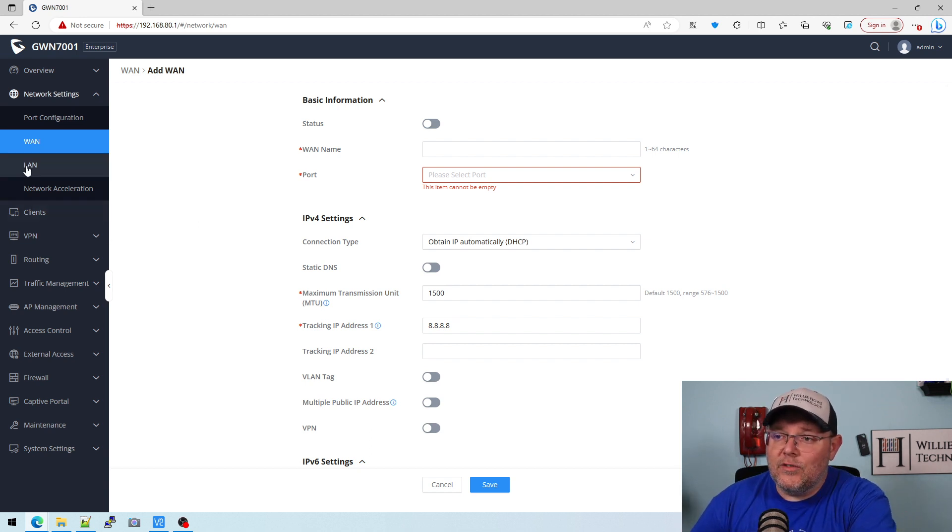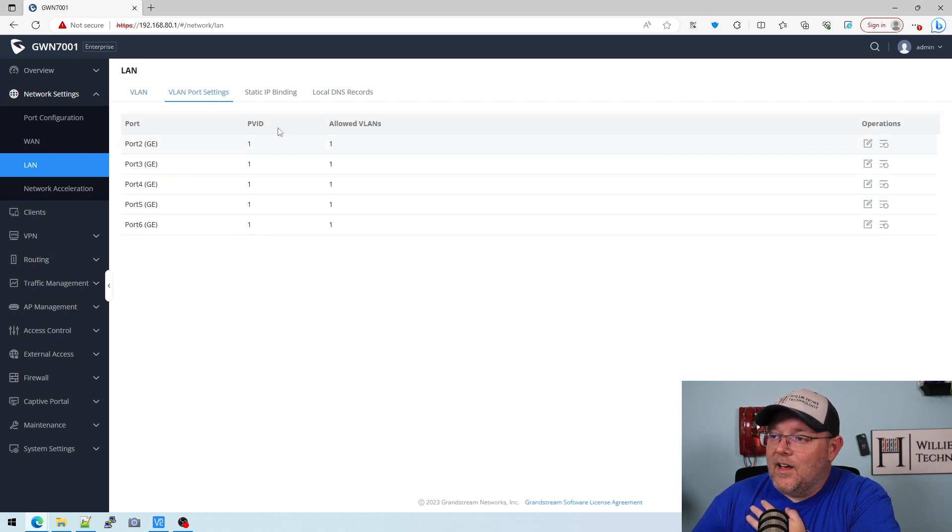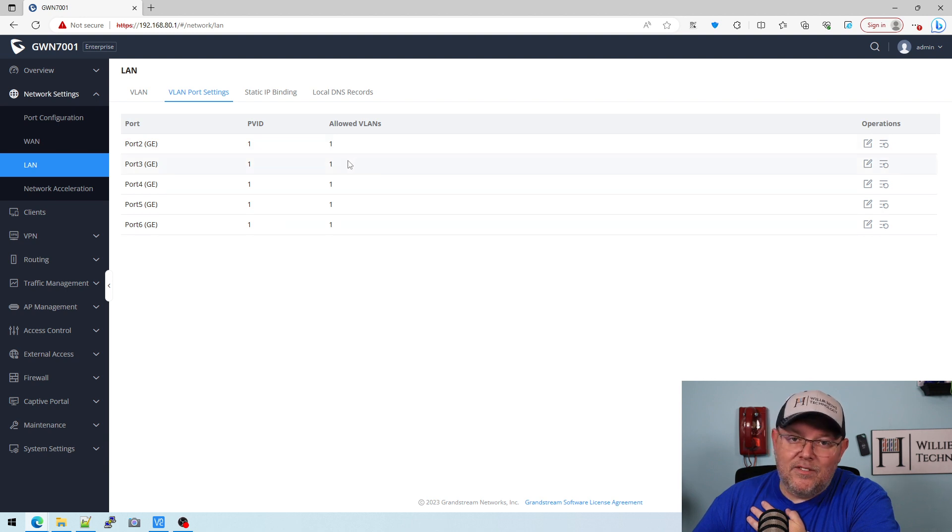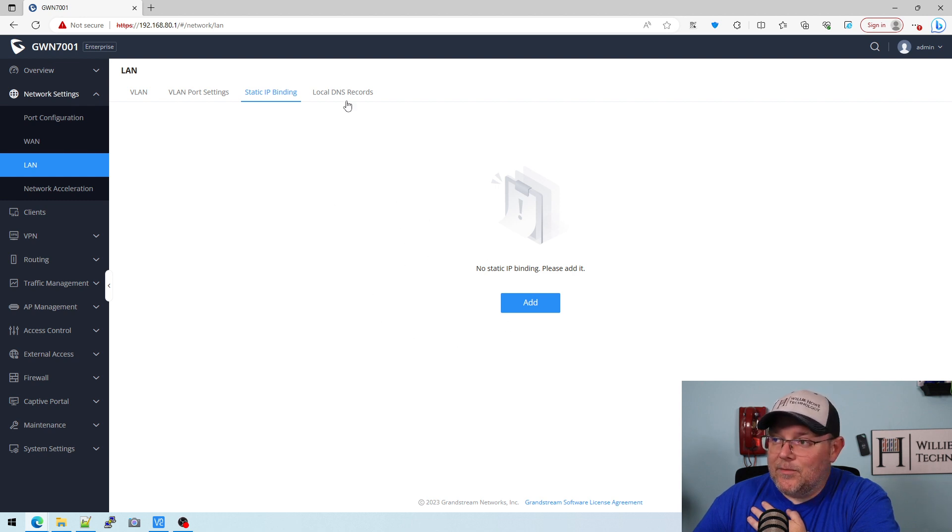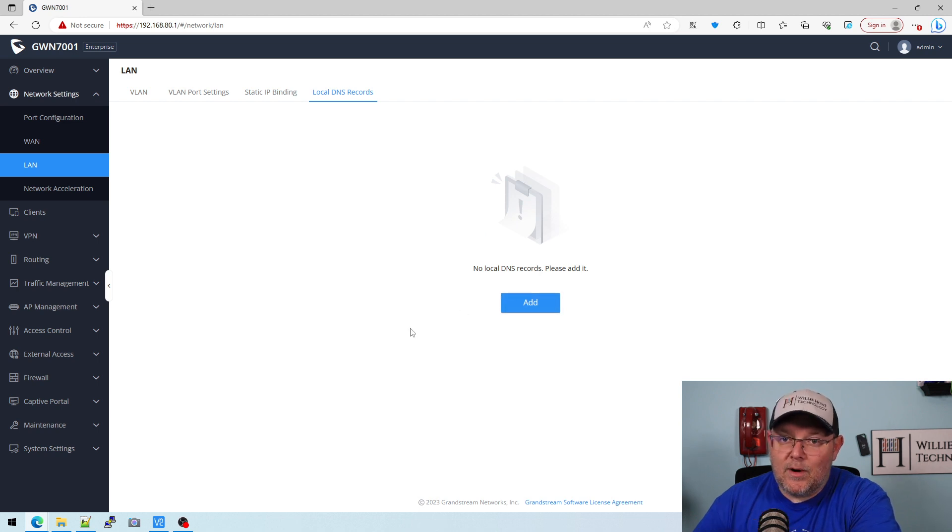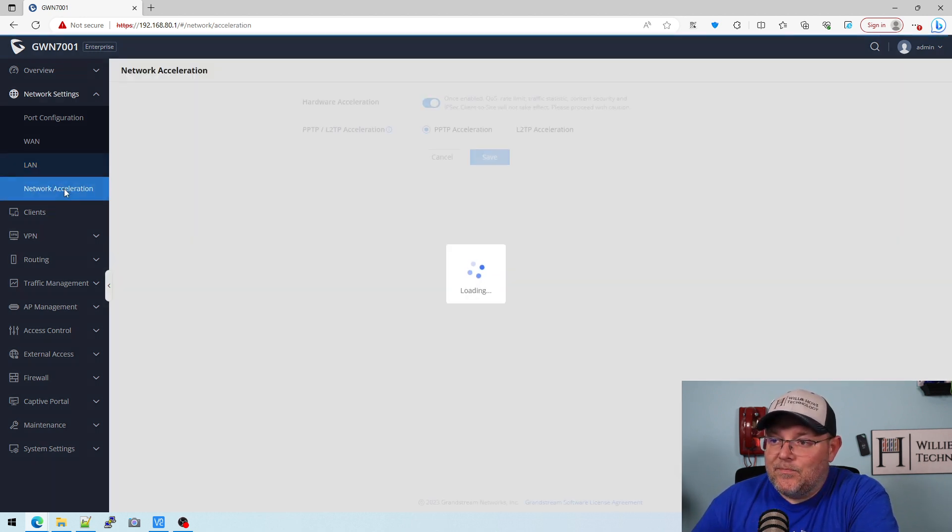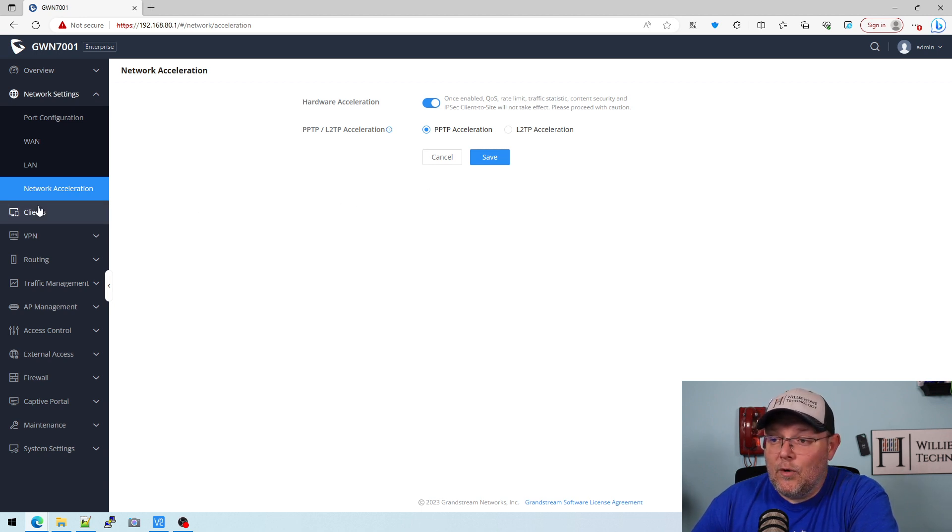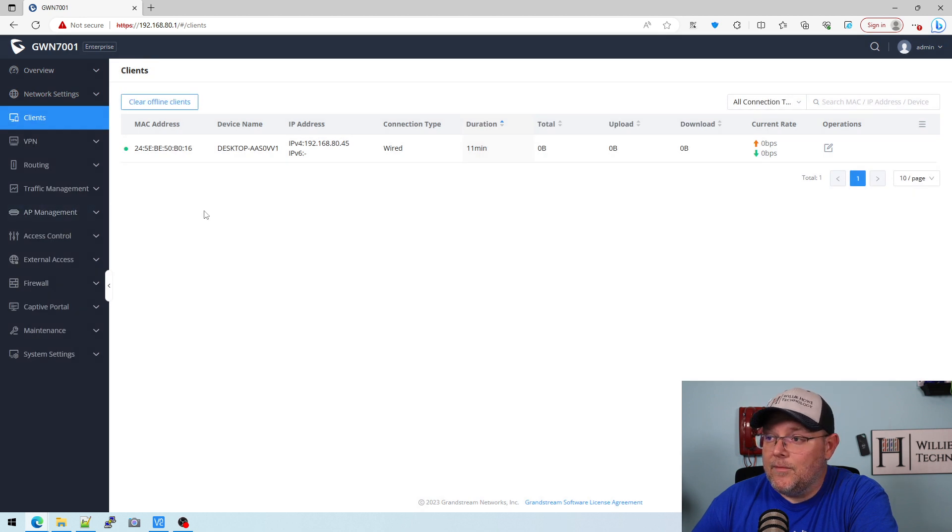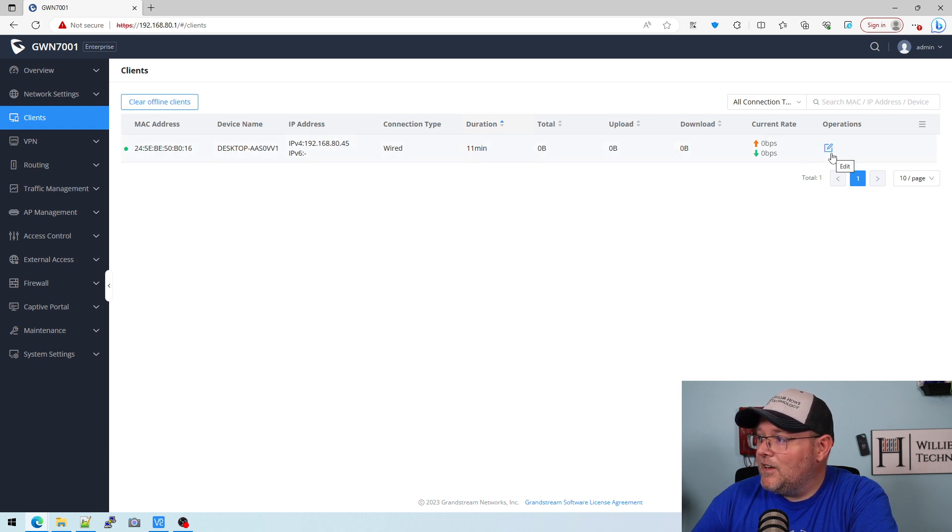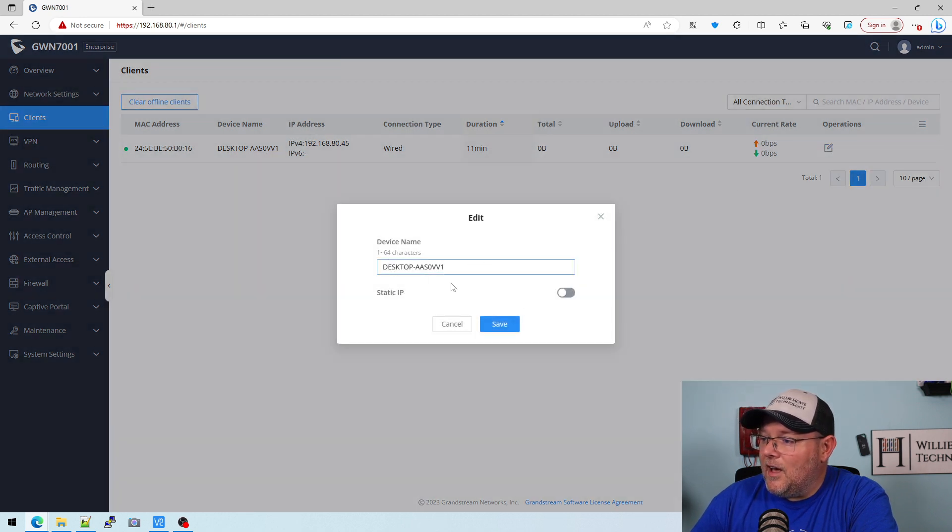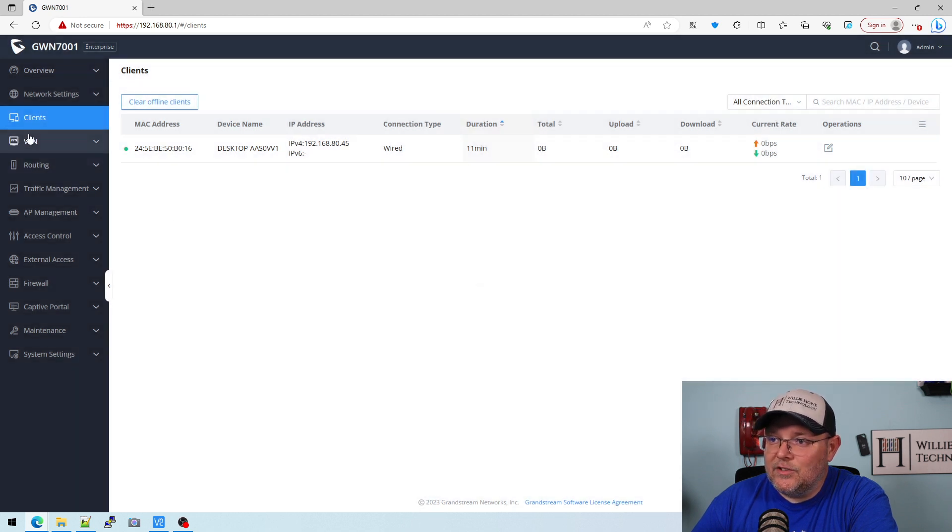On the LAN, this is where we set our VLANs. On the VLAN port settings, this is where we would set PVID and allowed VLANs per port. We can do DHCP reservations here, and then right out of the box you can do local DNS records right on the router, right in the UI. It's fantastic. Network acceleration, if you do have that turned on, you do lose QoS, something to note there. And then you have a client screen so you can see all the information about your connected clients. You can edit it, turn the static IP on, change the device name.